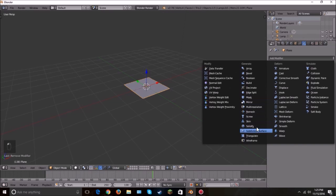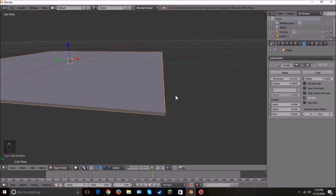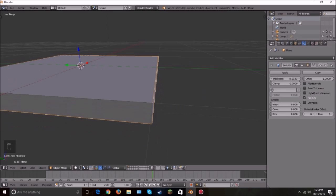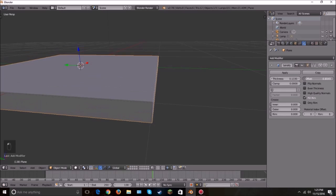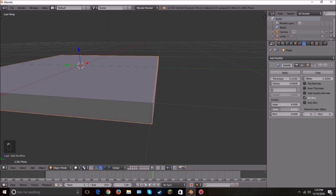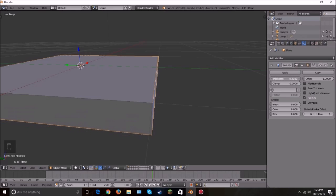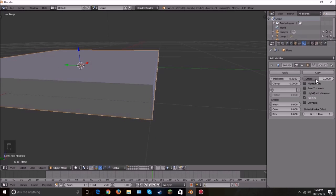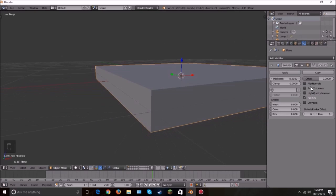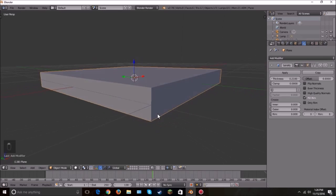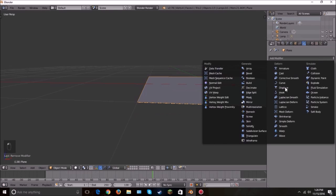The next one is called Solidify. It solidifies — thickens — whatever mesh you apply it to. Turn it off and it's completely flat; turn it back on and it has thickness. You can change the thickness value and also change the offset, which follows the direction of the normals. If you want it right in the middle, just set the offset to zero instead of the default value of one.